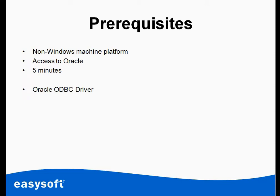Now I've already activated the EasySoft Limited account, which is free to do. I've also downloaded the Oracle ODBC driver. Again, it's free to download. Visit EasySoft.com if you need any of these things.